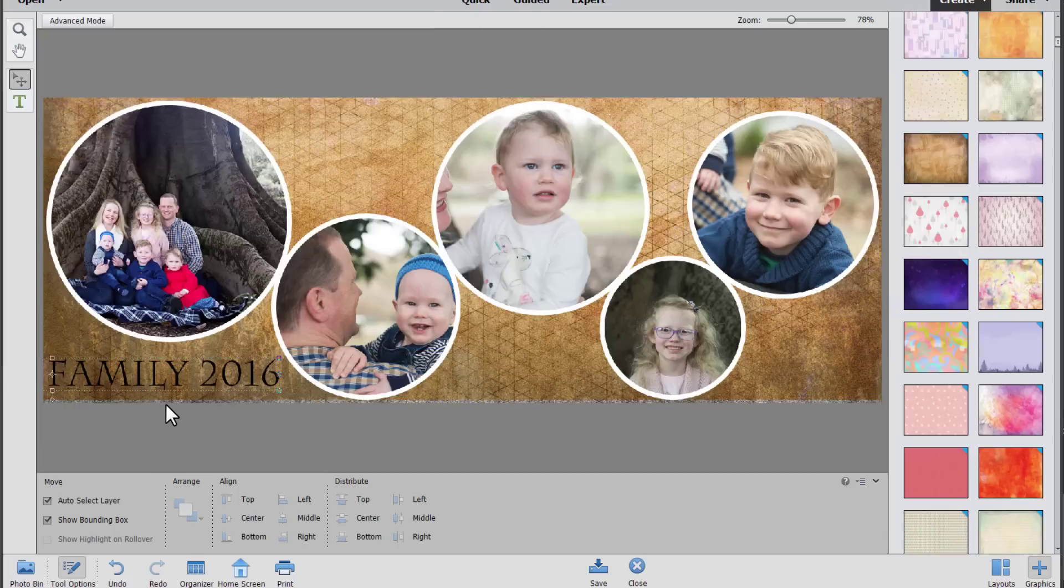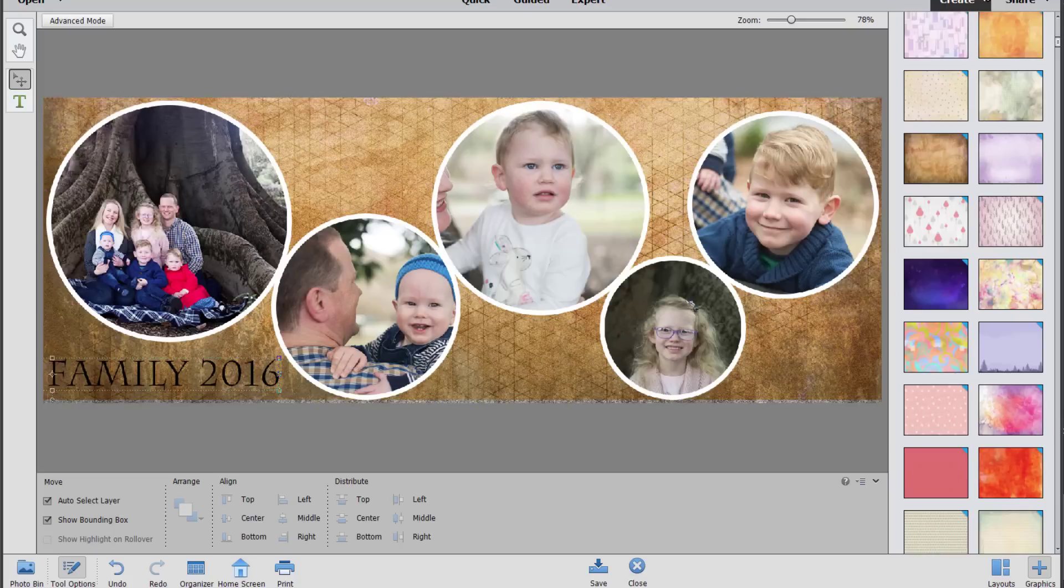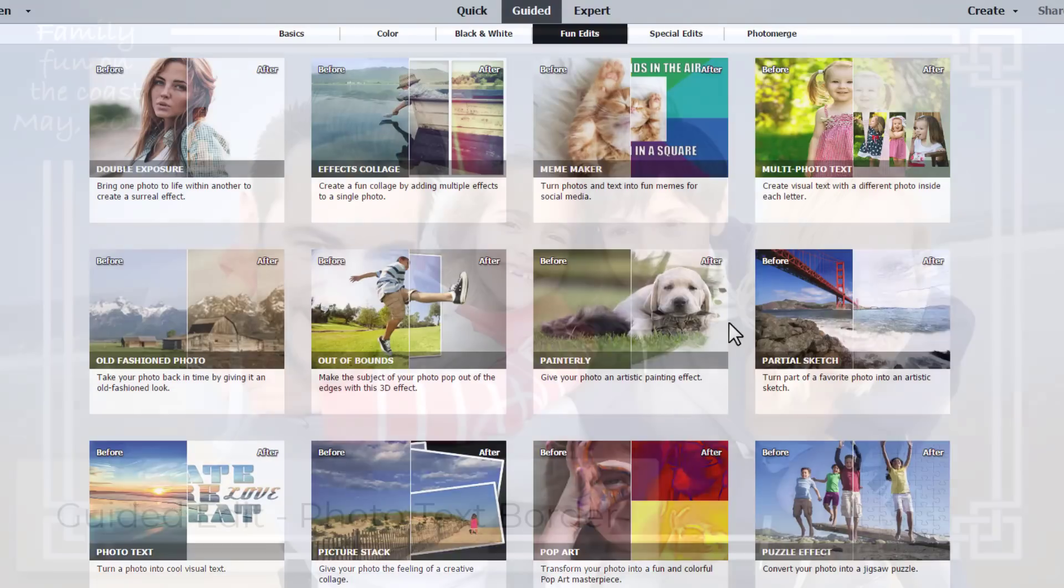And then of course I can save or save as. Then it's saved as a Photoshop Elements project and I can always open it and alter it in the future.